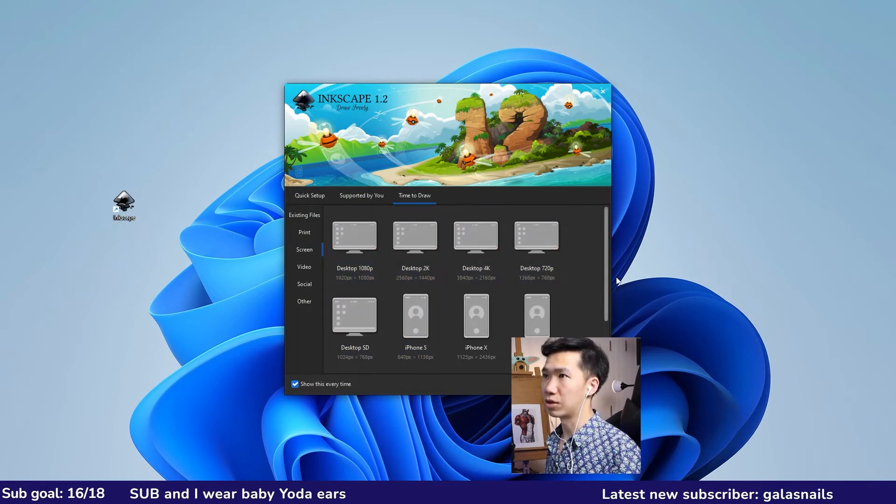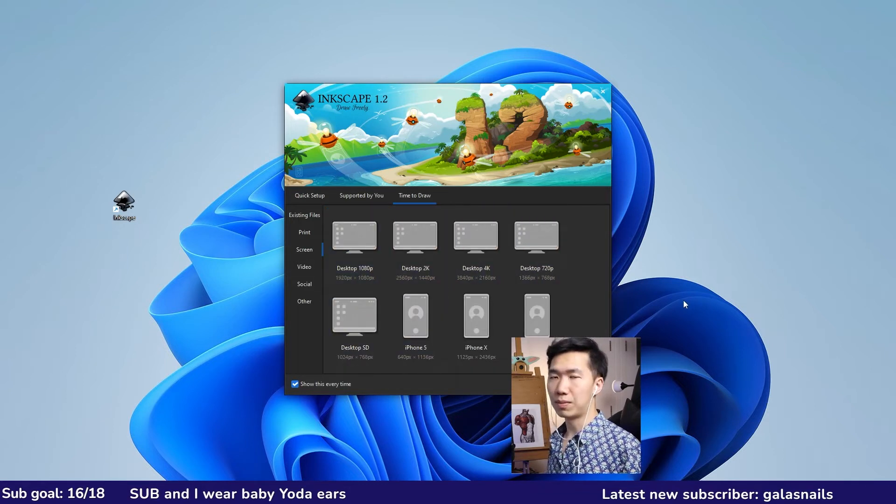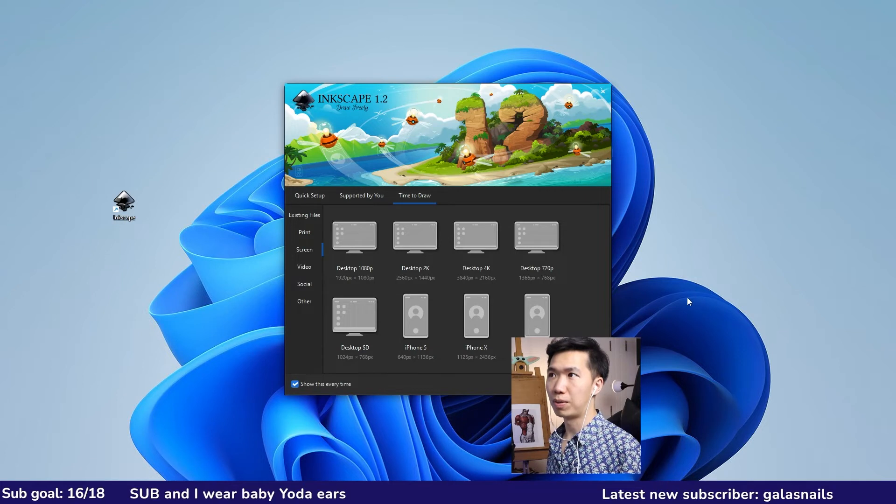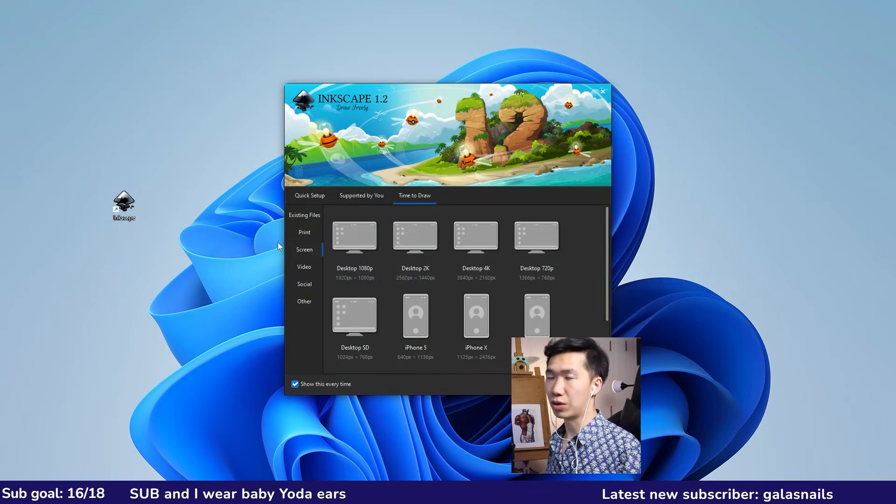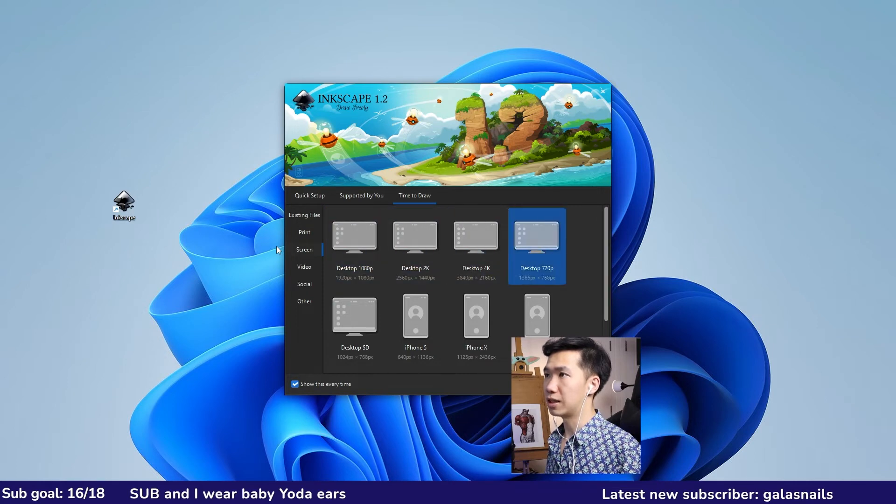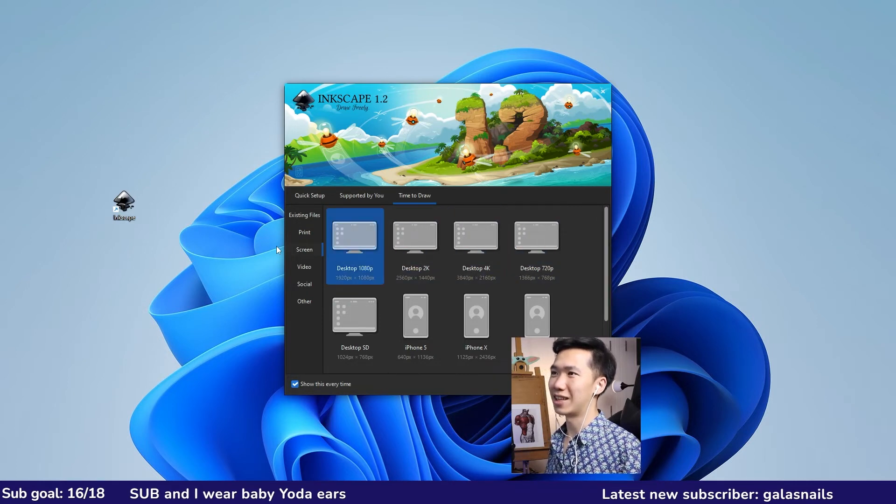Most of the papers are published digitally these days. I would use screen. I will use the screen templates, desktop 1080p.